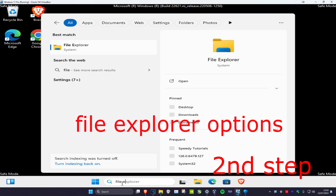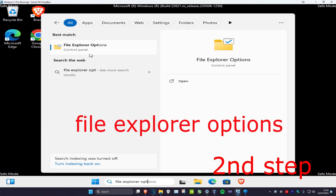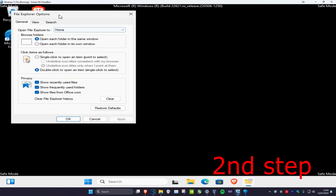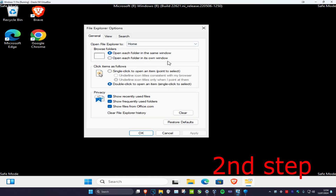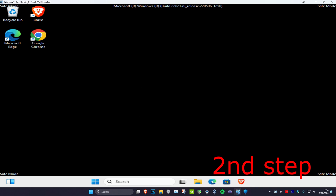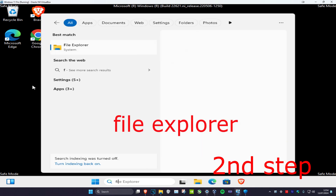Once you're in safe mode, head over to search and type in 'File Explorer Options' and click on it. Click on the 'View' tab and make sure that 'Show hidden files, folders, and drives' has been enabled, then click OK.